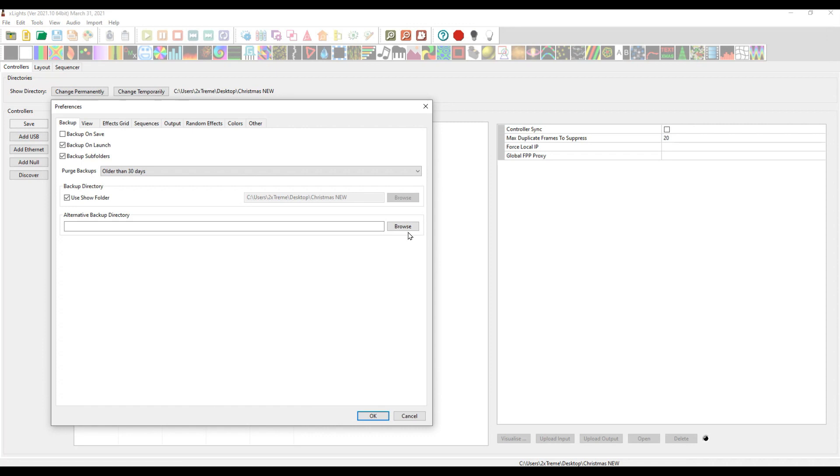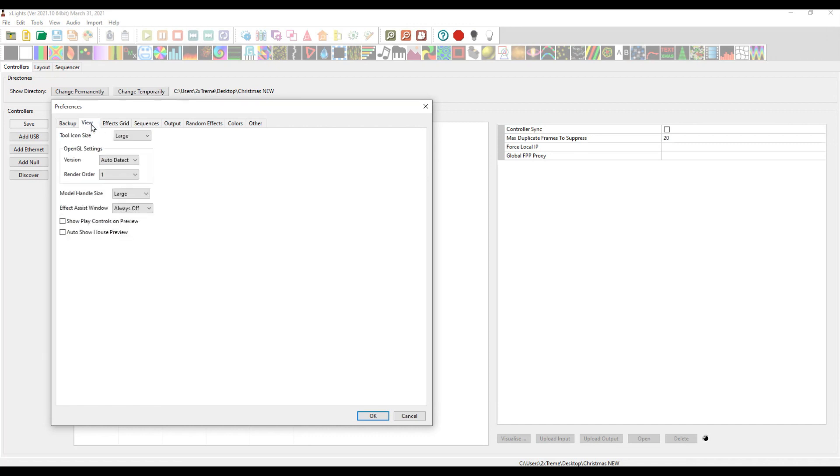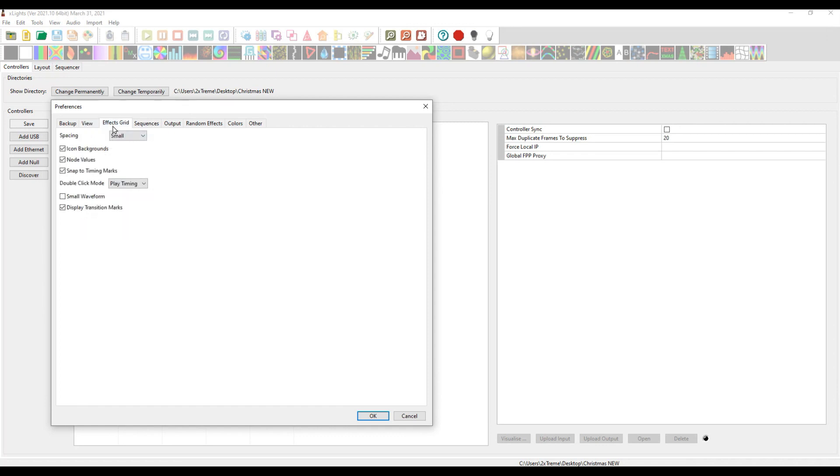You can create an alternate backup directory. If you choose to back up on save, you're going to end up with a lot of backups and may fill up a drive, so be careful with that.